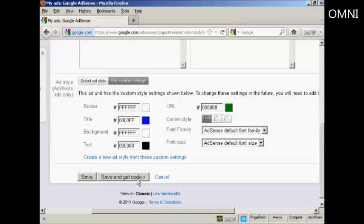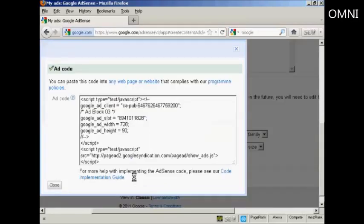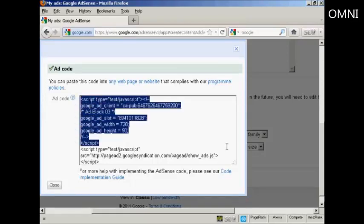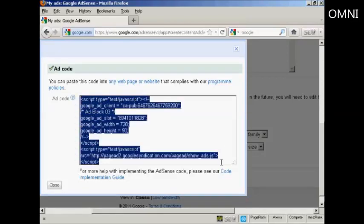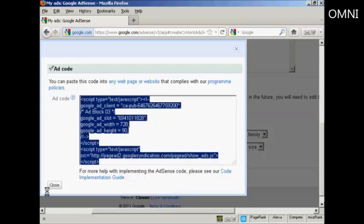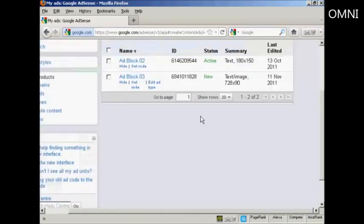Now I'm going to save that and get the AdSense code. And this is the AdSense code, and it is a JavaScript. So just highlight that, and then copy it to your computer's clipboard. And we're done here. So I can now go ahead and log out.